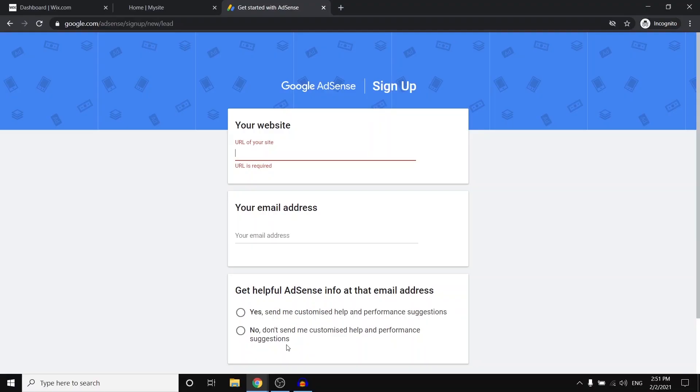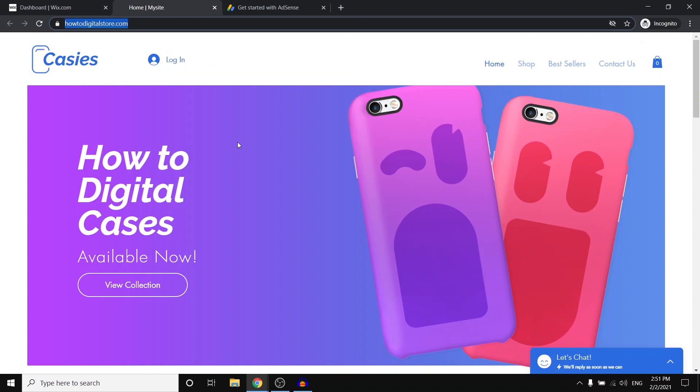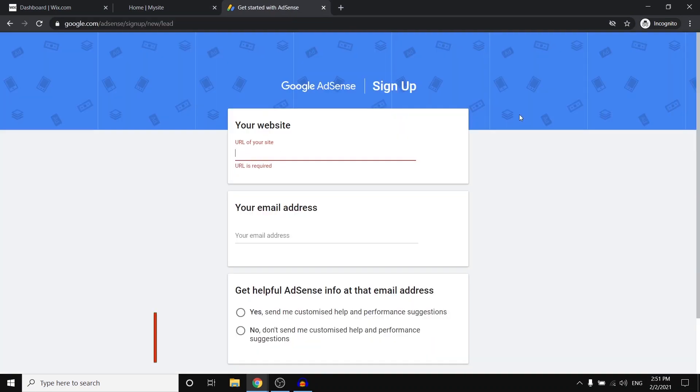In this video, I'm going to show you how you can add Google AdSense to your Wix website. Let's get started.